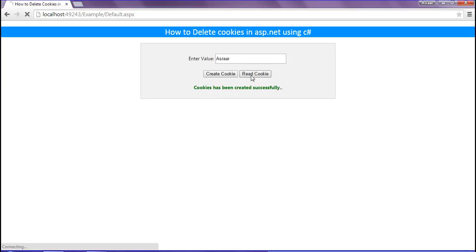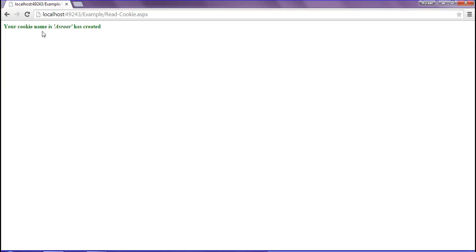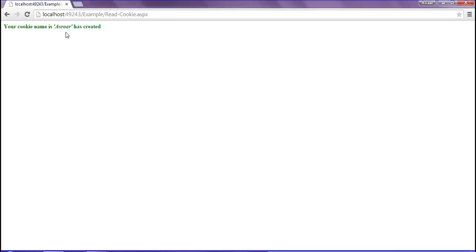Now I'm going to click the read cookie. The cookie has been found, so we have read the cookie as it is.